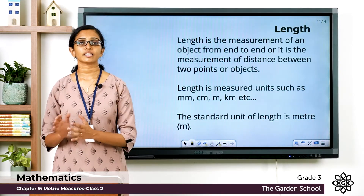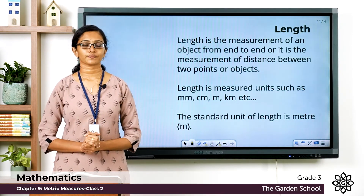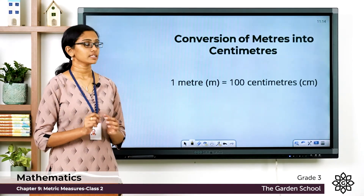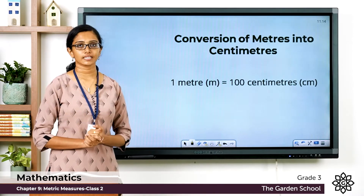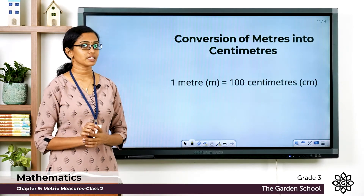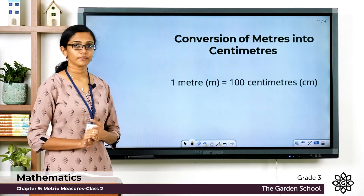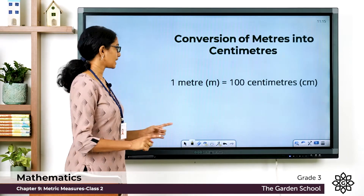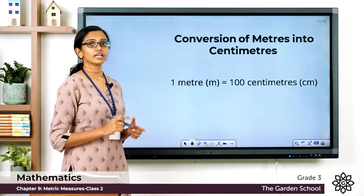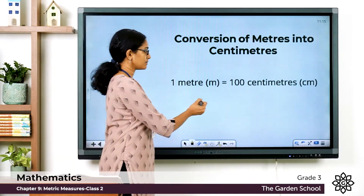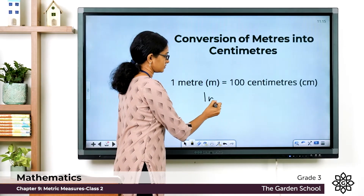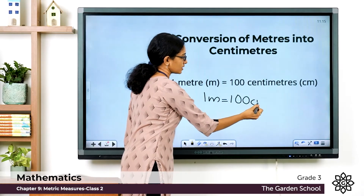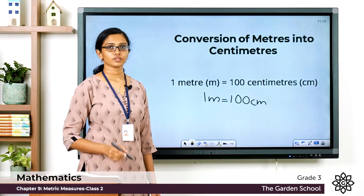Now let's see how we can convert meters into equivalent centimeters. You have to keep in mind that 1 meter is equal to 100 centimeters. Meter is represented using the letter 'm' and centimeter is represented using the letters 'cm'. So remember: 1 meter = 100 centimeters.